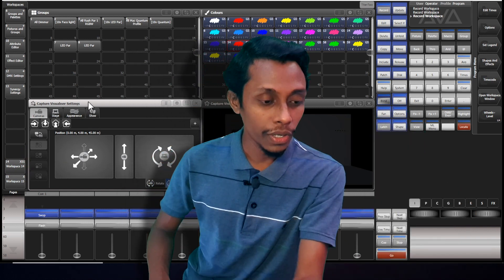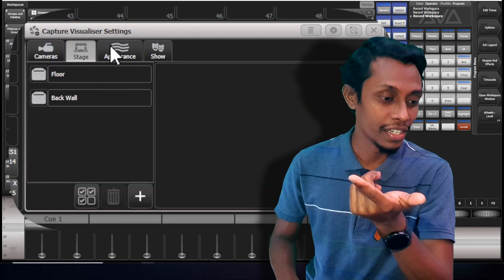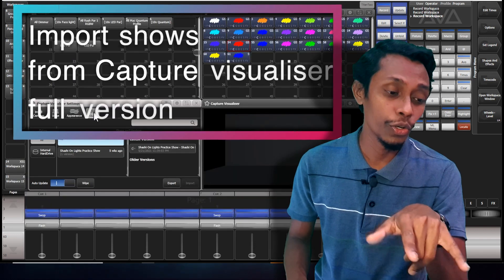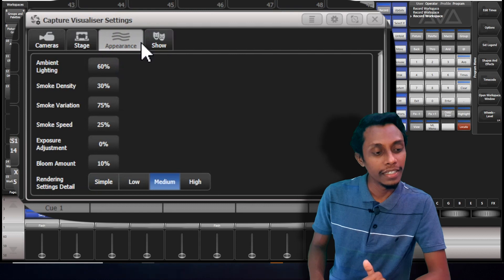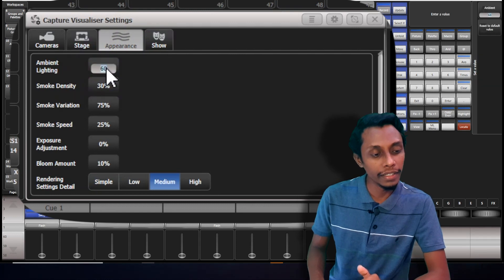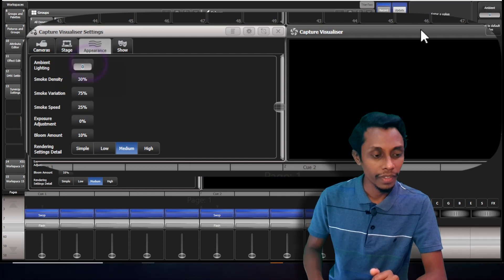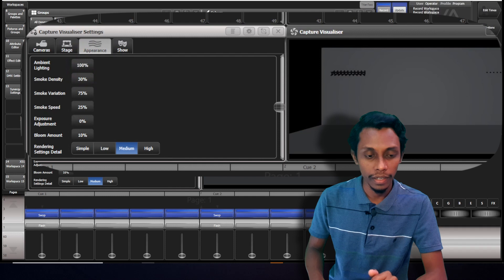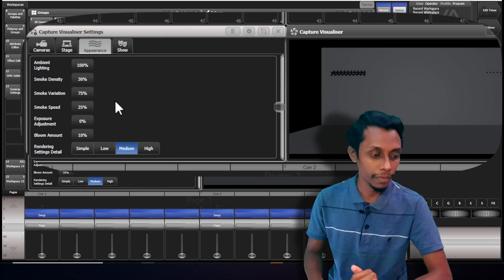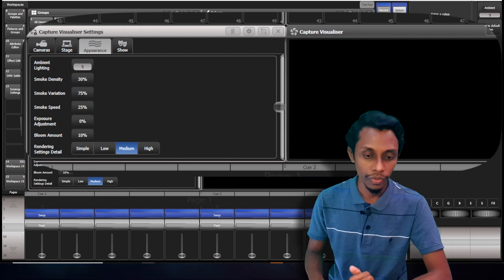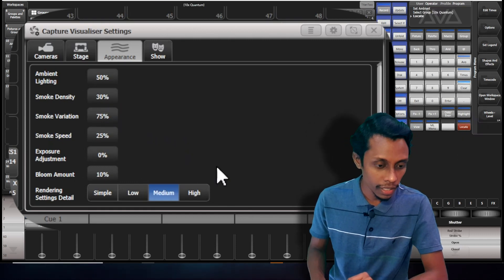In Capture Visualizer settings you can see there are tabs: Camera, Stage, Appearance, and Shores. In Shores we can import show files from Capture Visualizer full version. In Appearance you can see there's ambient lighting — we can control it. If I make it zero it went dark. If I put 100 you can see the ambient, the floor and the walls we can see properly. I'll keep it to 50. And this is smoke density.